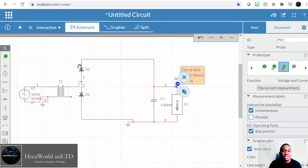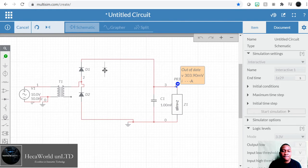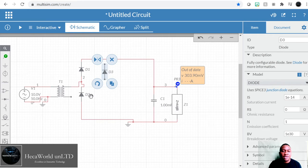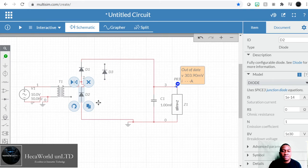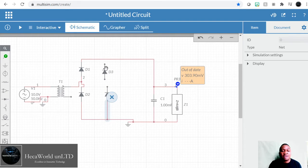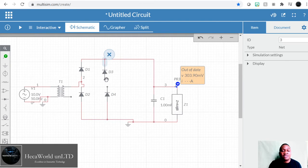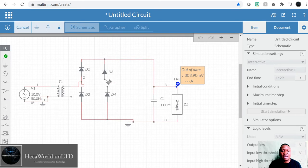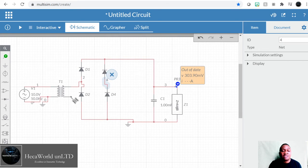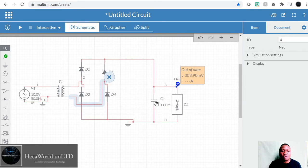For a full-wave bridge I need four diodes in this configuration. There's the half-wave configuration, then there's the full-wave bridge. There's also a full-wave two-diode configuration, but in that case you use two capacitors. In this case we're going to use just one capacitor. Let's run this.